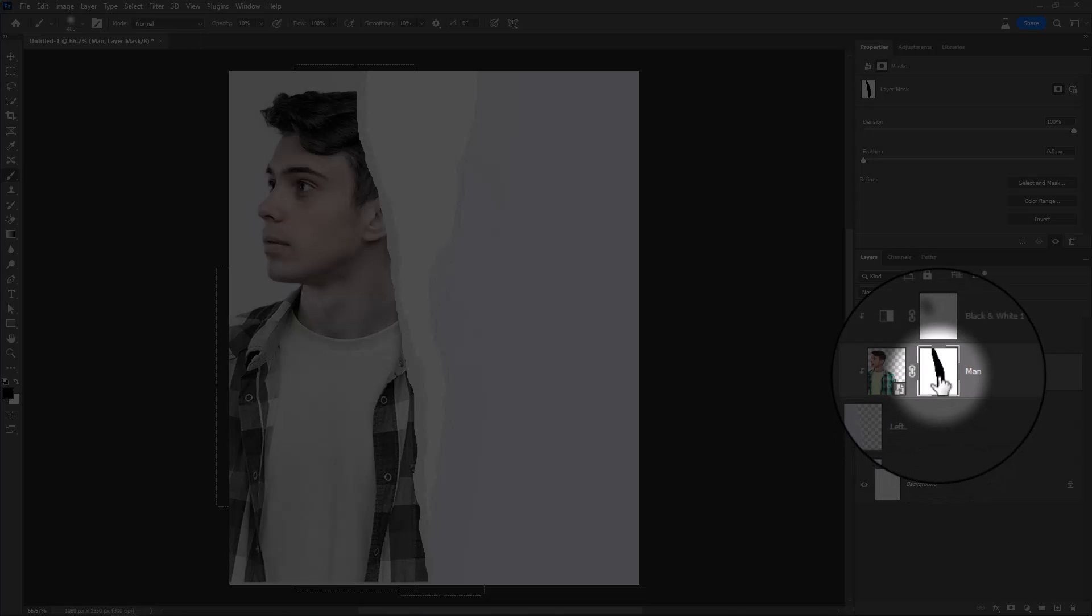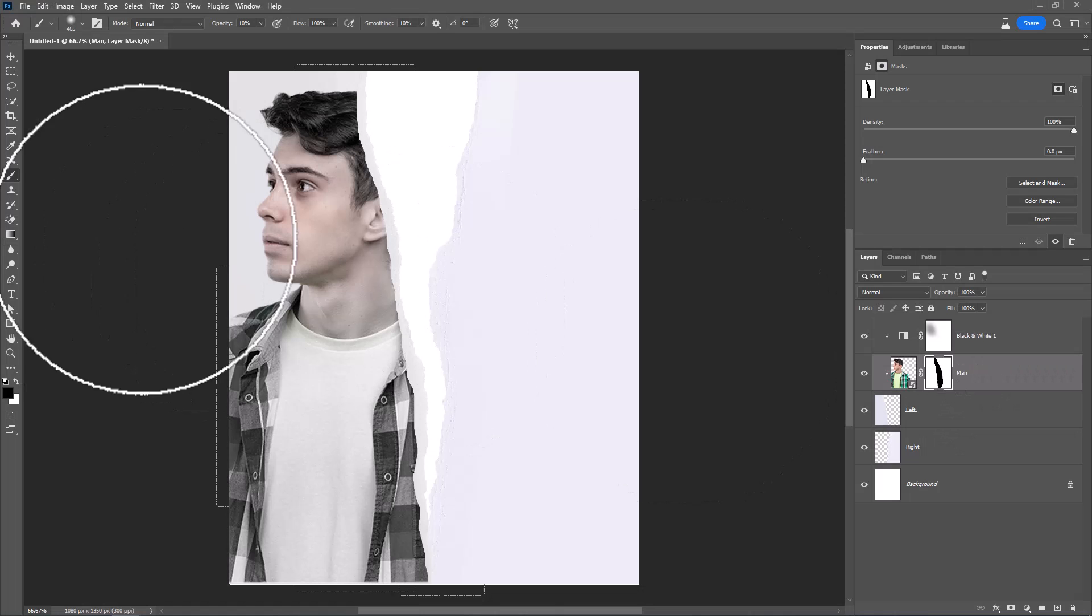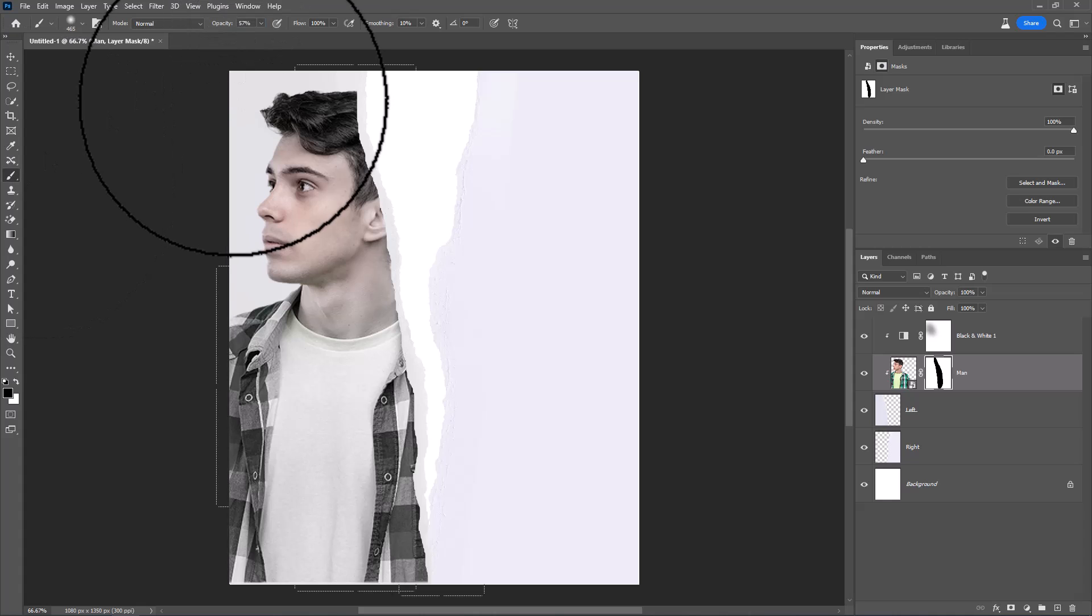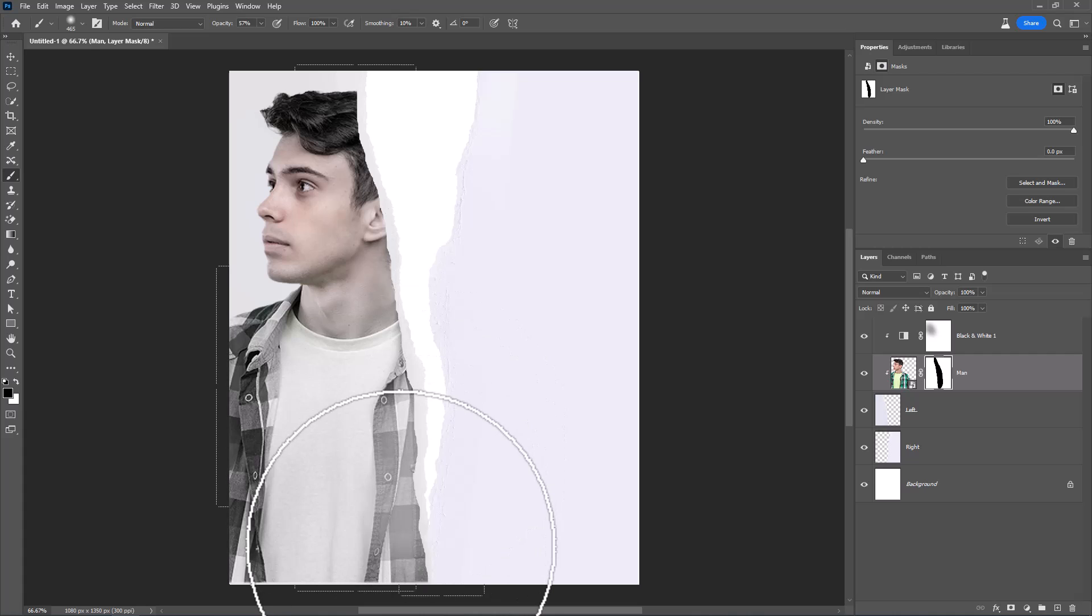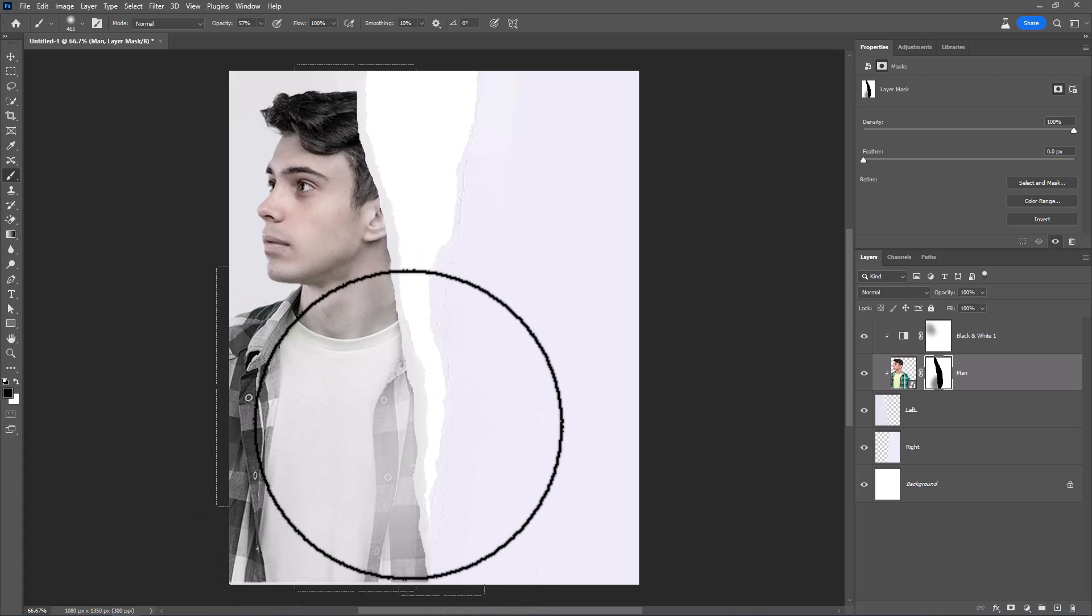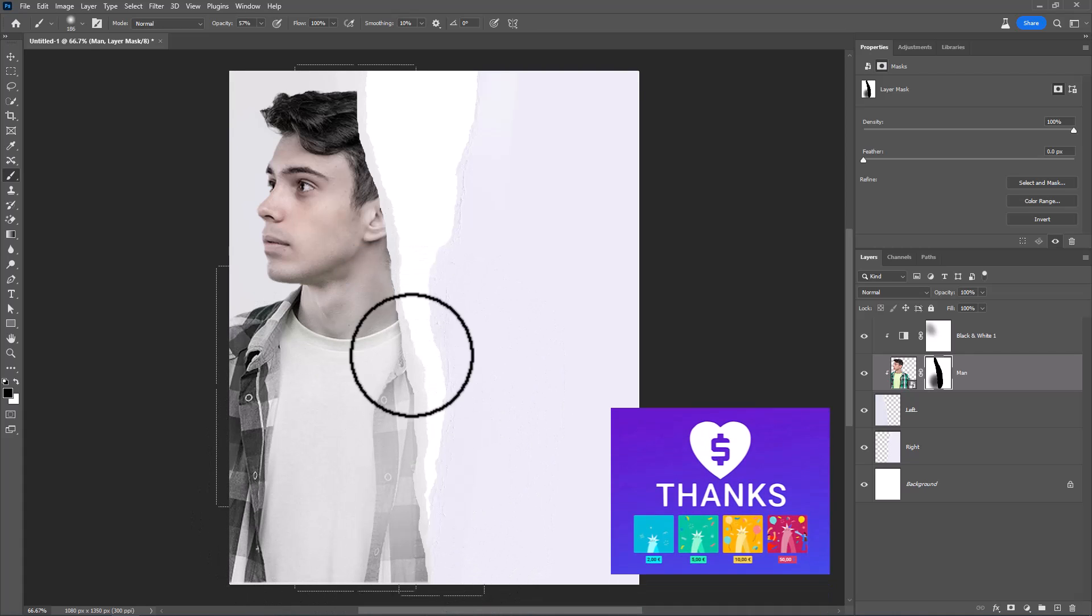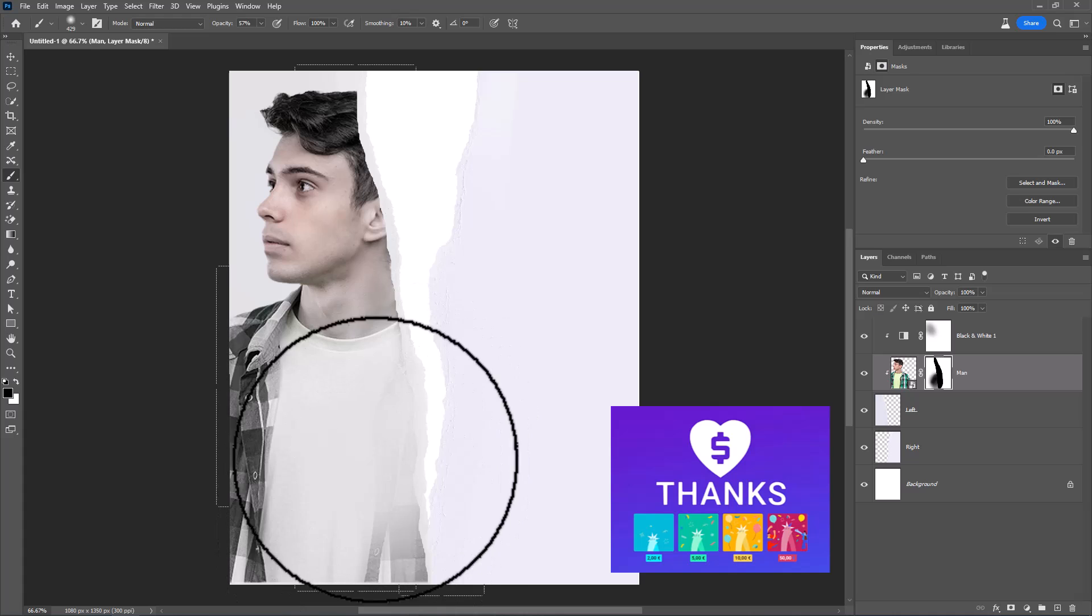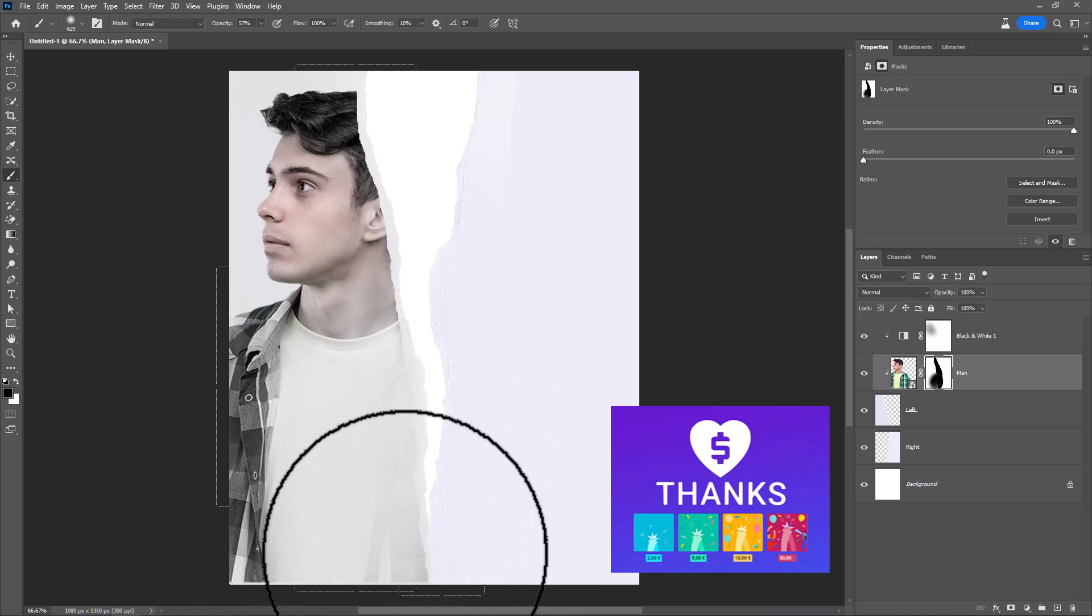Select Layer Mask. Decrease Brush Opacity. Follow the process. To support my channel you can use Super Thanks under the videos or join channel membership.